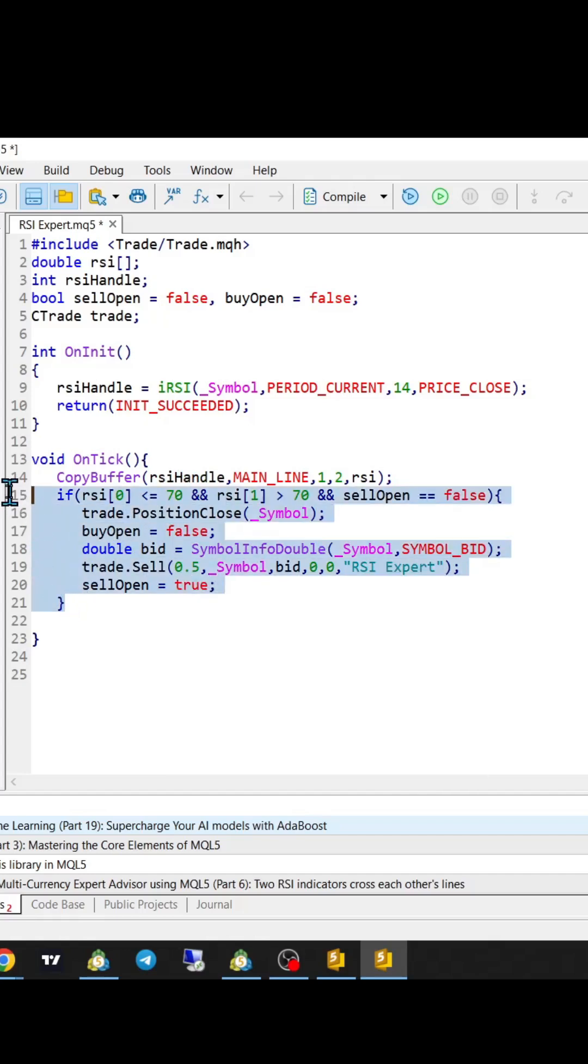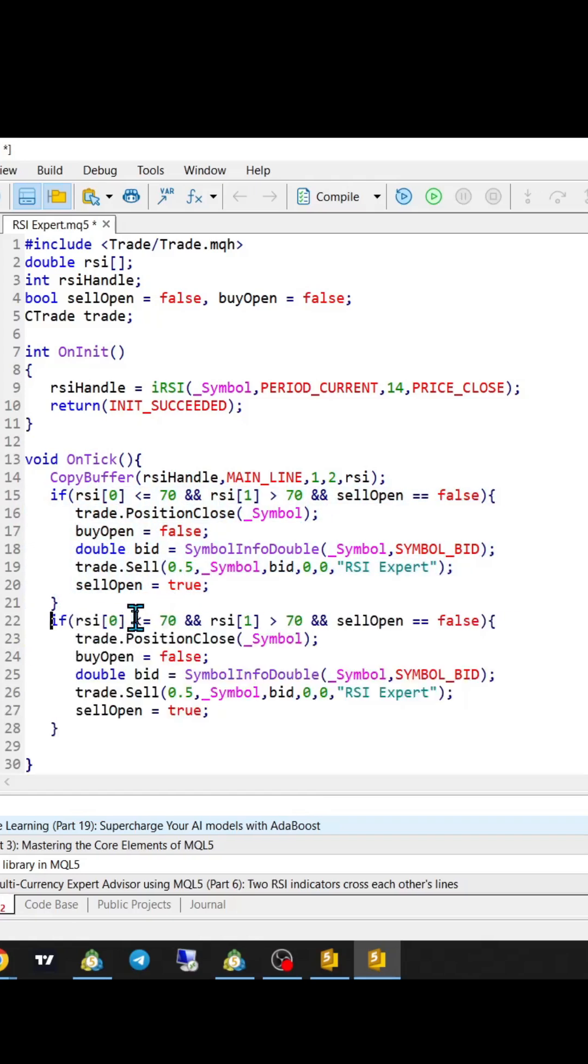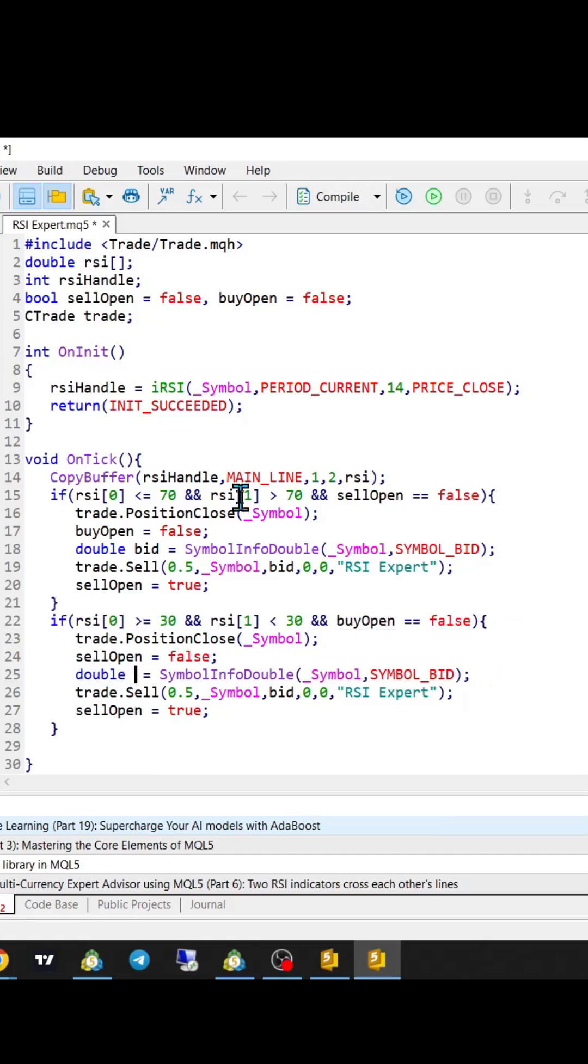Then copy and paste the if statement, just reversing the logic. Less than instead of greater than, 30 instead of 70, and instead of bid, we do ask.